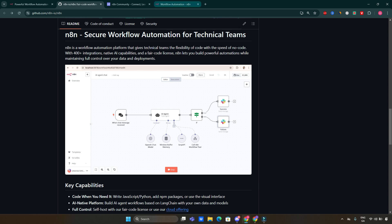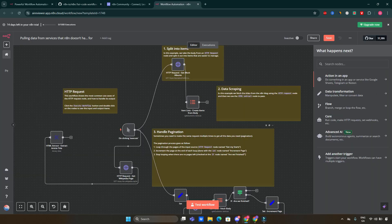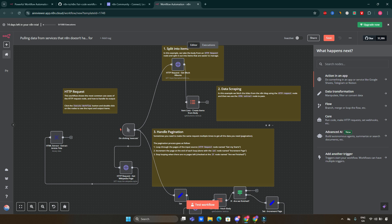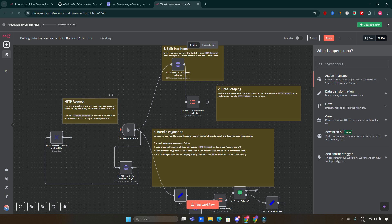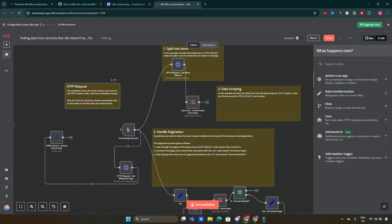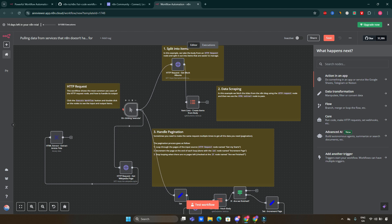The node-based structure of n8n, like the one I'm showing you here, makes it easy to visualize your workflows. You can drag and drop nodes representing different actions, which helps in understanding how data flows through your automations.